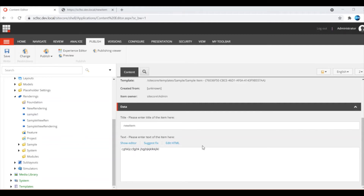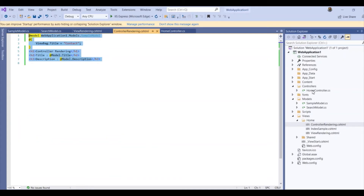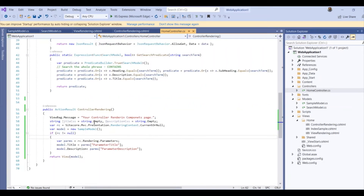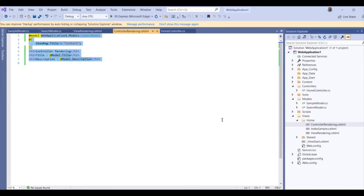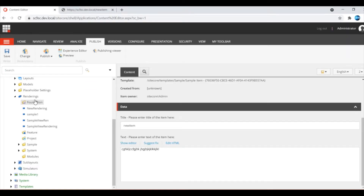Now I am going to show how to create a controller rendering. On the MVC side, I have already created a controller and included the rendering code. I am creating a rendering parameter, and from the rendering template, whatever details I provide as rendering parameters will be displayed in the controller rendering. This is the view where I will display the title and description. I have written the code, and now I am going to create the controller rendering.